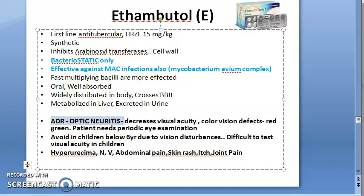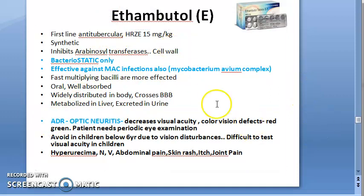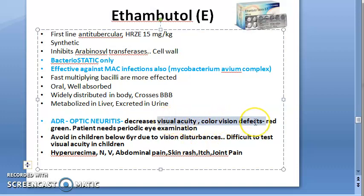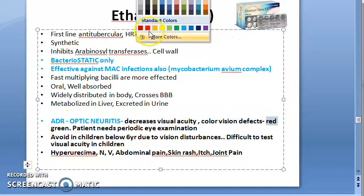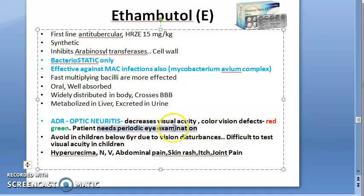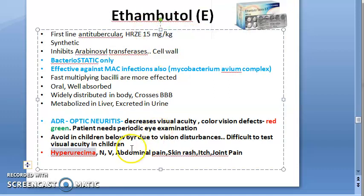The key adverse drug reaction of ethambutol is optic neuritis. It decreases visual acuity and causes color vision defects — patients will have red-green color problems. Patients need periodic eye examinations. In children below six years, ethambutol is not given because it is difficult to test visual acuity in children. Hyperuricemia can also occur, as with pyrazinamide.